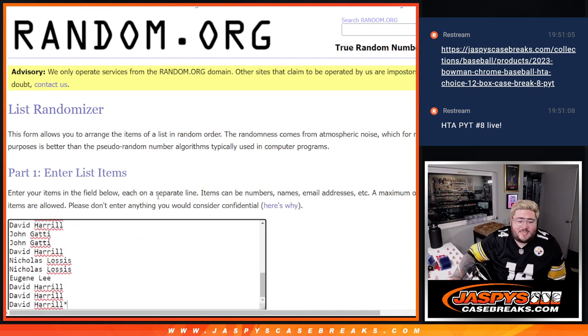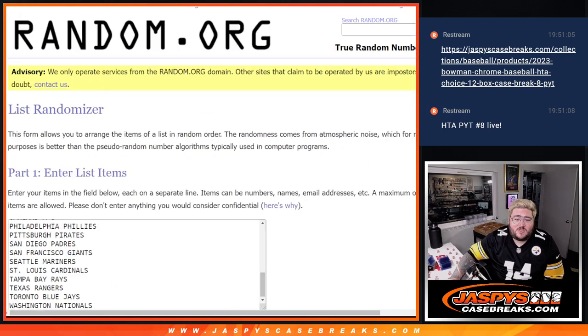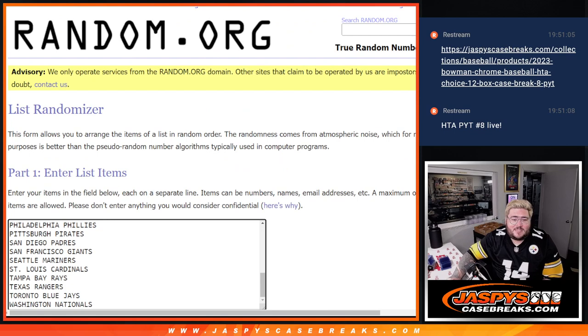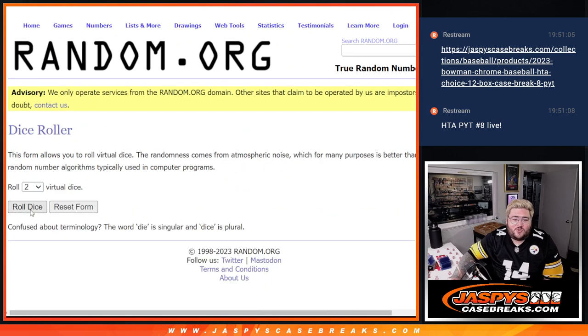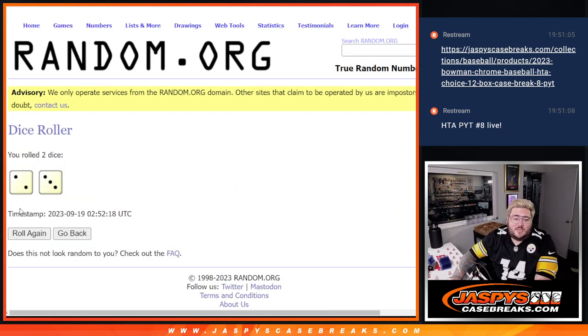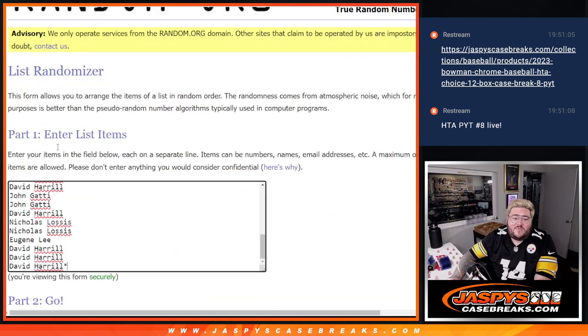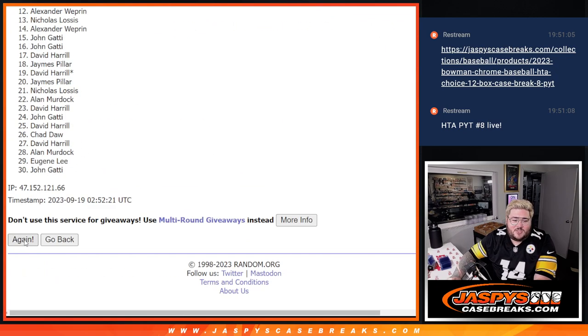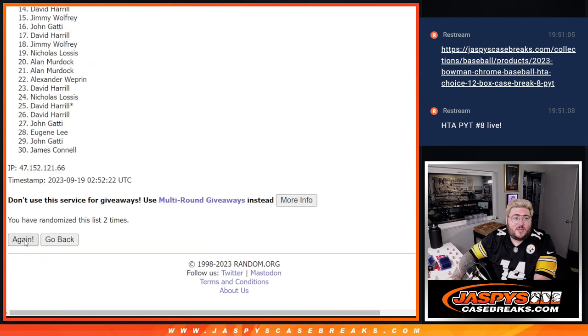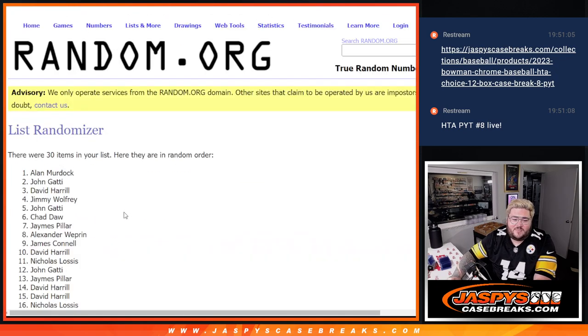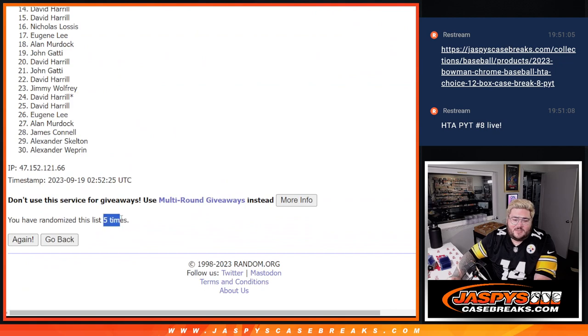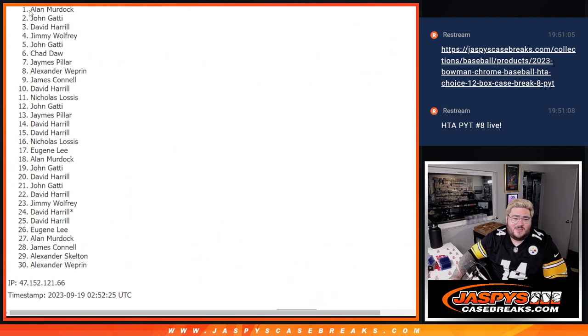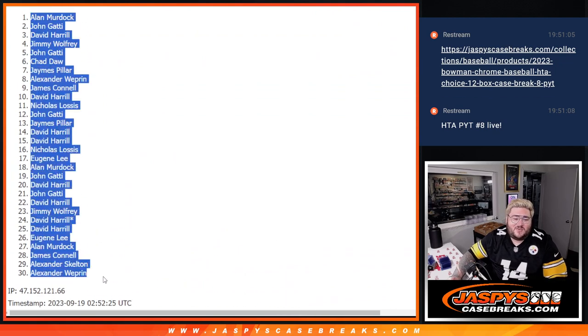Our list from John down to David, thanks everyone for getting in on this one. Our teams from the D-backs down to the Nats. Let's roll the dice and randomize for both two and three, five times for the pack.